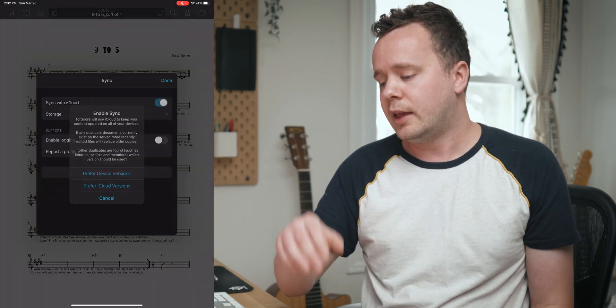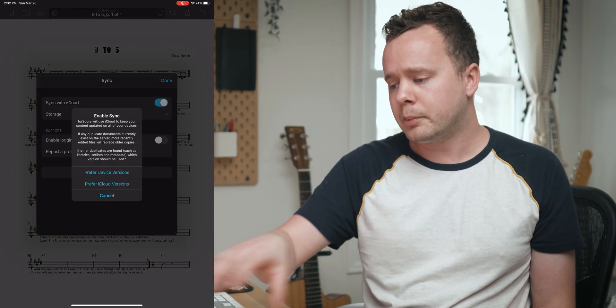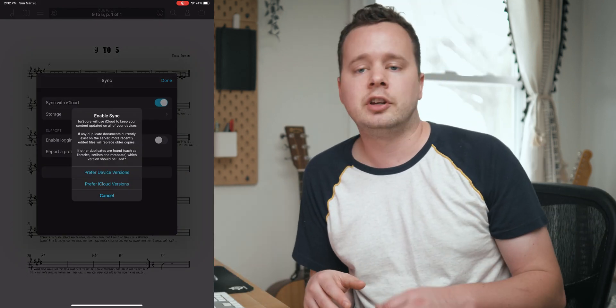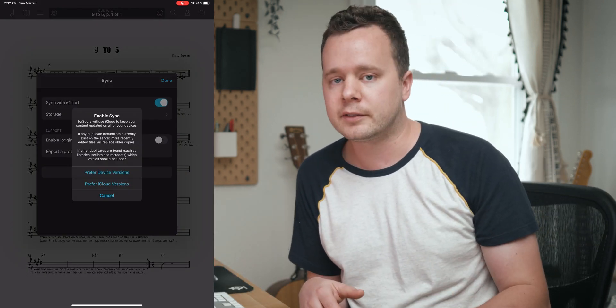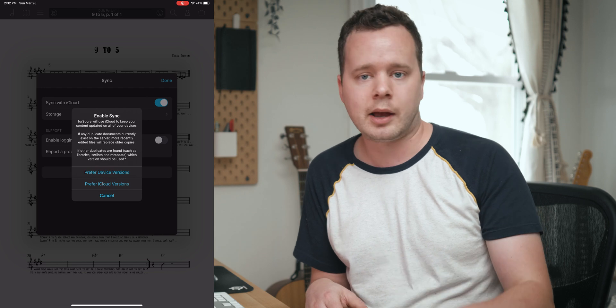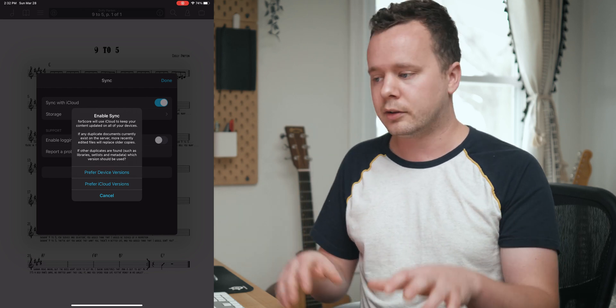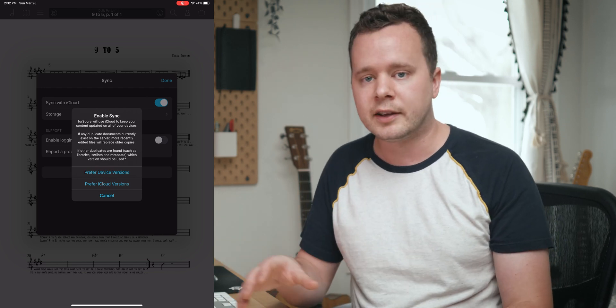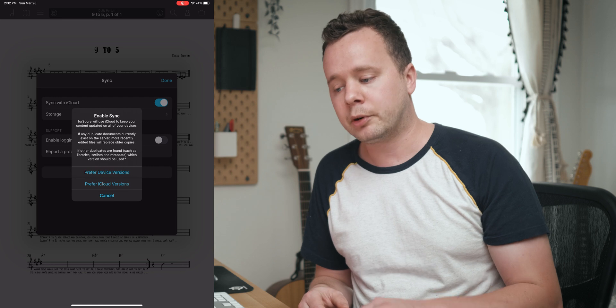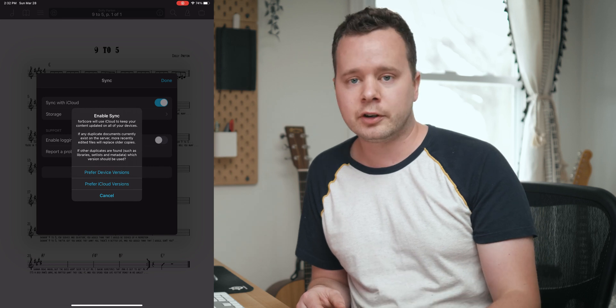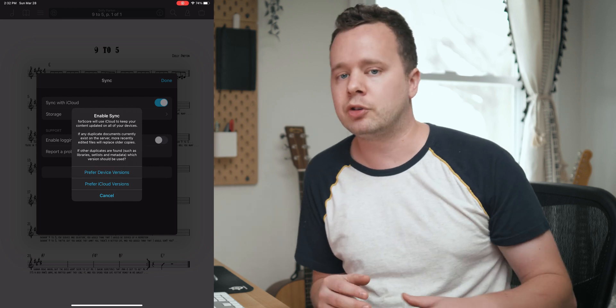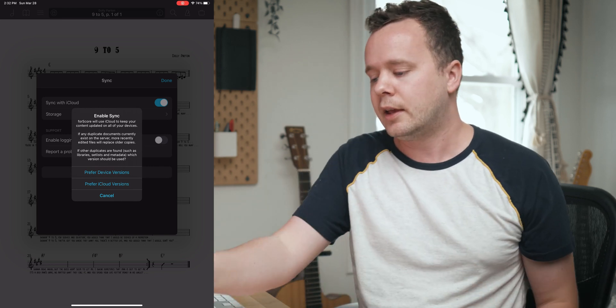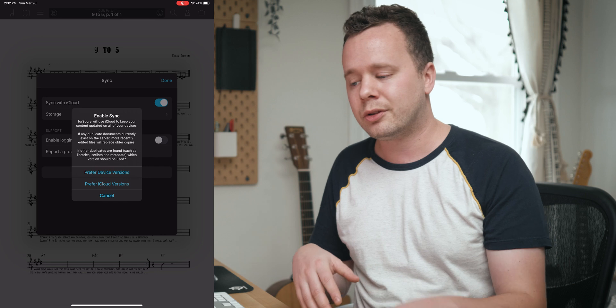I'm going to scroll down and go to Sync in the menu. The first thing here, just click this button that says sync with iCloud and it'll pop up this menu. This is asking how it should handle any conflicts. If you're using a library connected to multiple devices, you want to say preferred device versions.